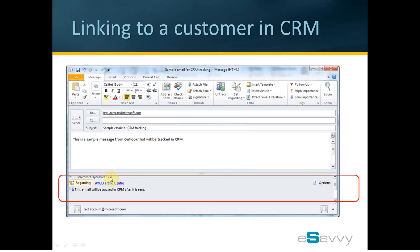Notice the regarding has been set to the customer we selected. In this example, I selected AVGO Travel Center.